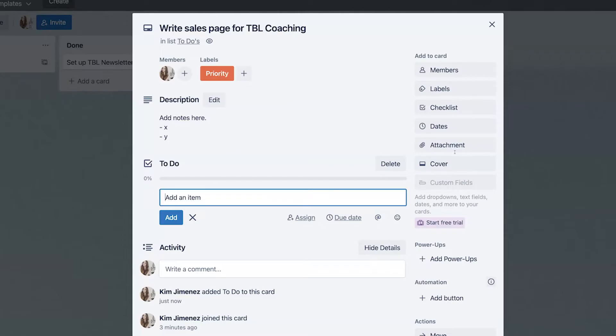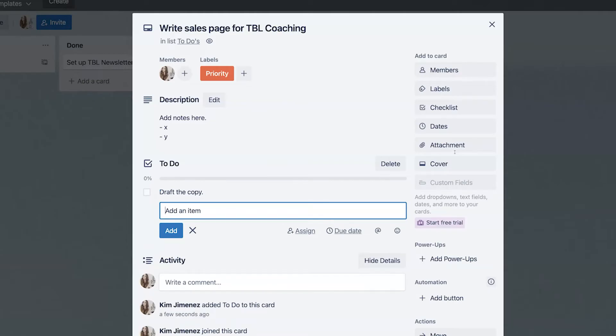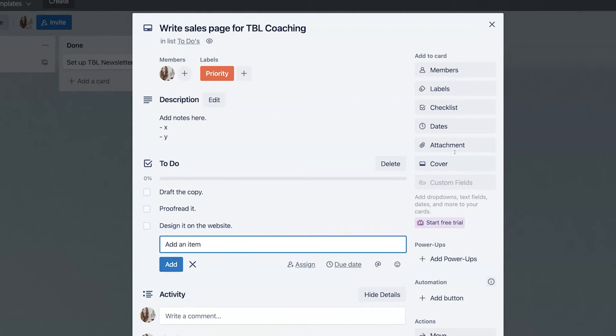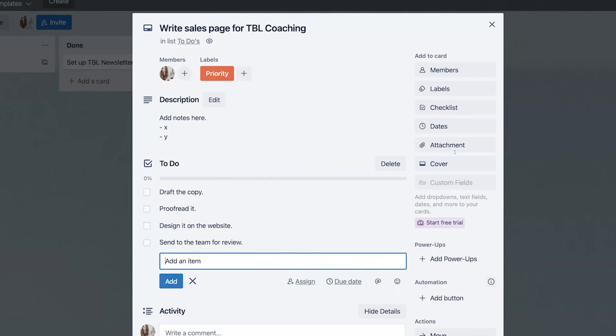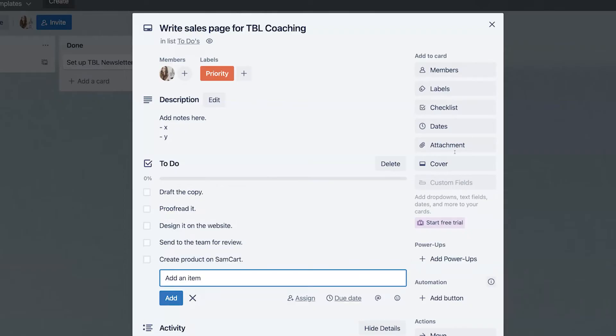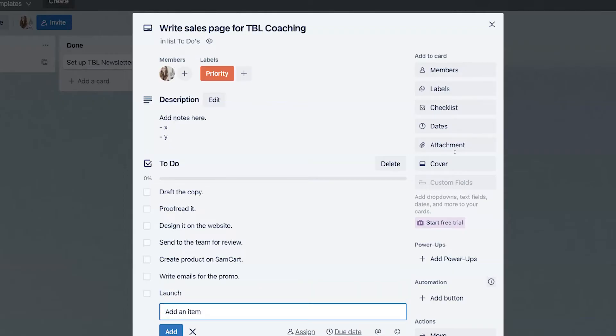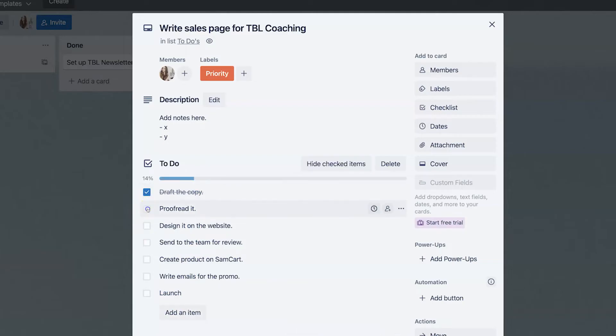the first thing I'm going to do is I'm going to draft the copy and then I'm going to proofread and then I'm going to design it on the website and then I'm going to send it to the team for review. And then we're going to create a product on Sam cart, which is our checkout tool. And then we're going to write the emails for the promo, and we're going to launch.